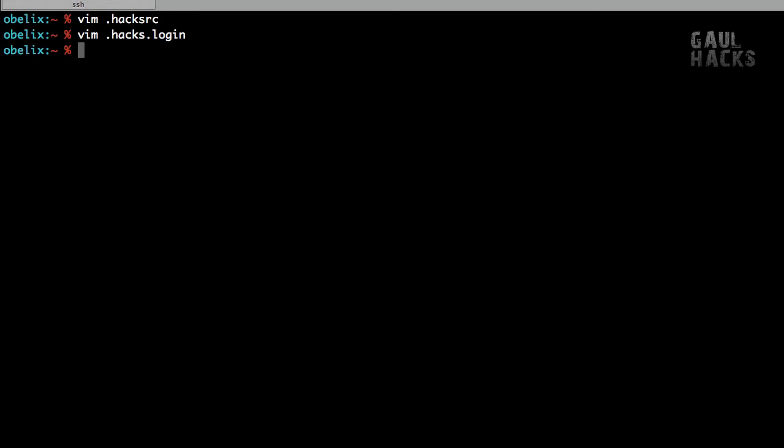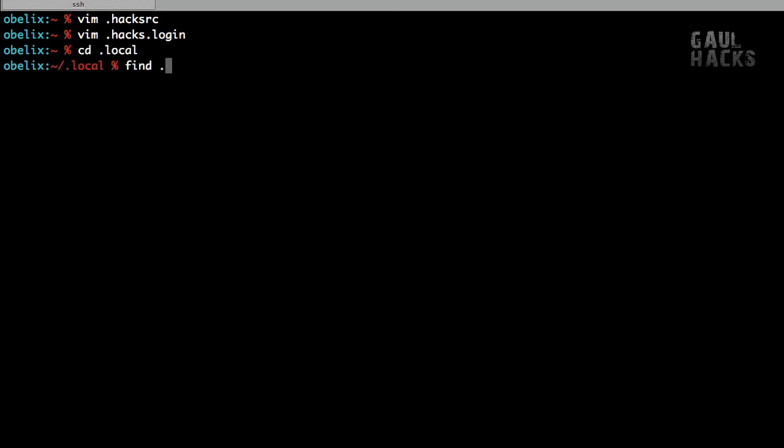Now additionally, fixVim added a .local directory. And if we take a look in here, you can see that it's got a few files, xterm and xterm256color.